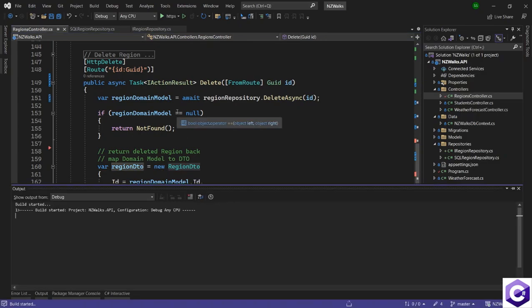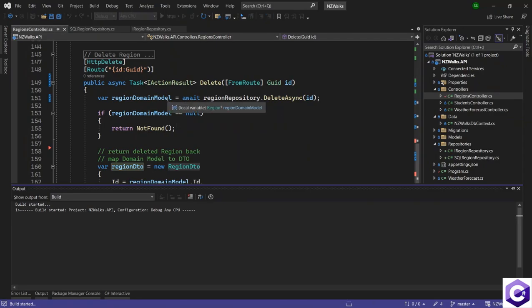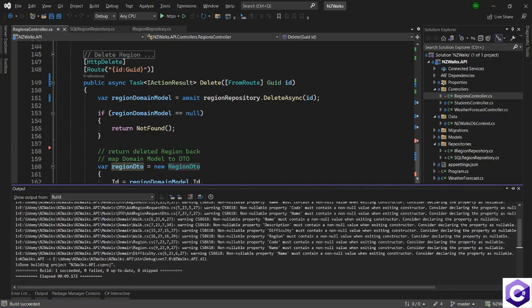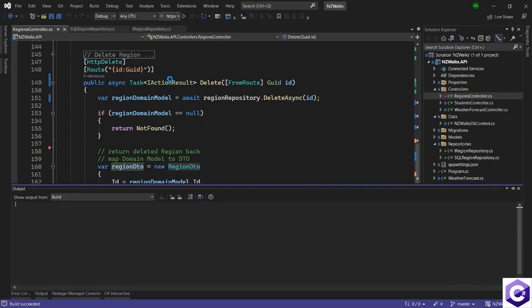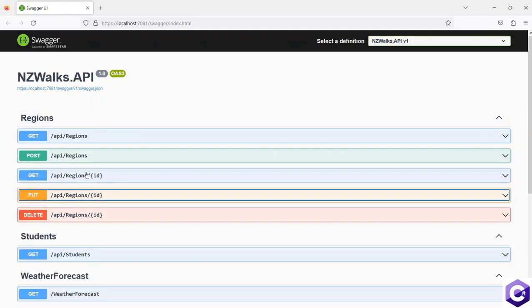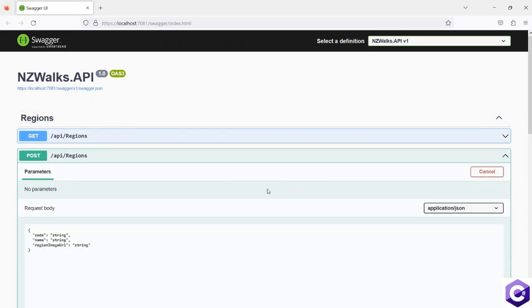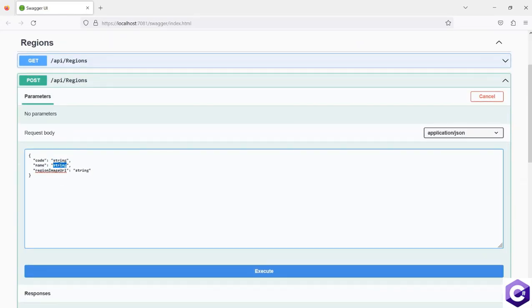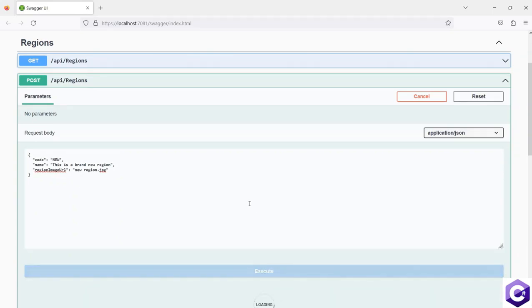With that change, let's build our application — Ctrl+Shift+B to build the application and then run it to test the functions again. The build was fine. Let's run the application. Let's first create a new region using the POST method. I'll try it out — the name is 'this is a brand new region', for the code 'NEW', and an image URL. Click on the execute button to create this region. The controller is calling the repository, the repository is talking to the database using DB context. I got the 201 back.